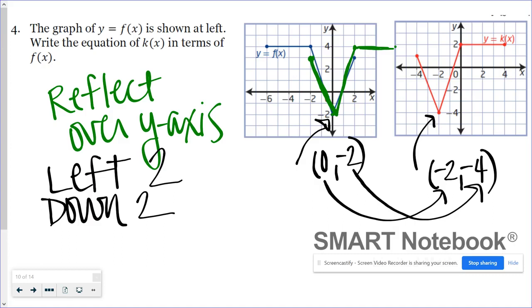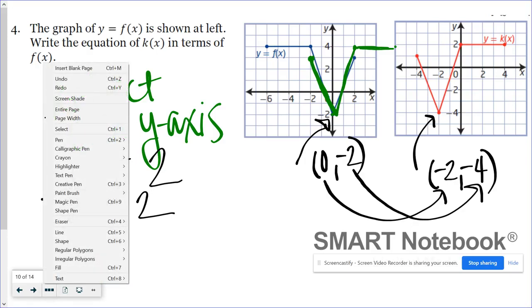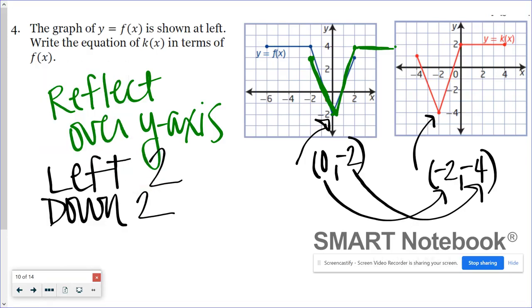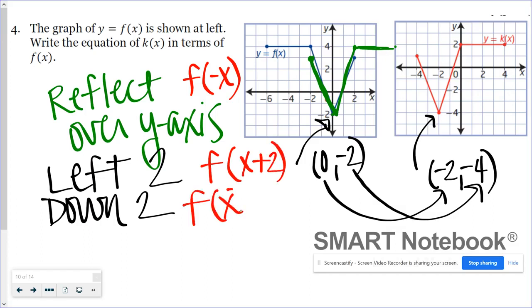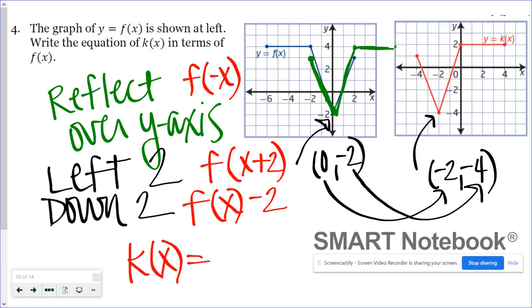Now I have to put it together and create a function formula. A reflection over the y-axis would look like f of negative x. A shift left two would be f of x plus two. A shift down two would be f of x minus two. So putting all these together, I can say that k of x equals... and inside it gets a little weird because I have to indicate both a negative x and an x plus two, and simply putting the negative in front of the x plus two doesn't do the job.